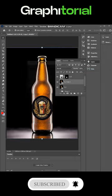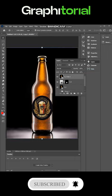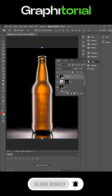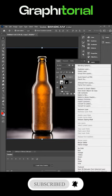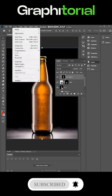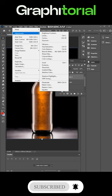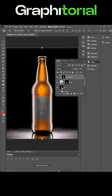Then copy the layer of the bottle, Ctrl plus J, and rasterize layer. Desaturate the bottle layer, shortkey Shift plus Ctrl plus U.